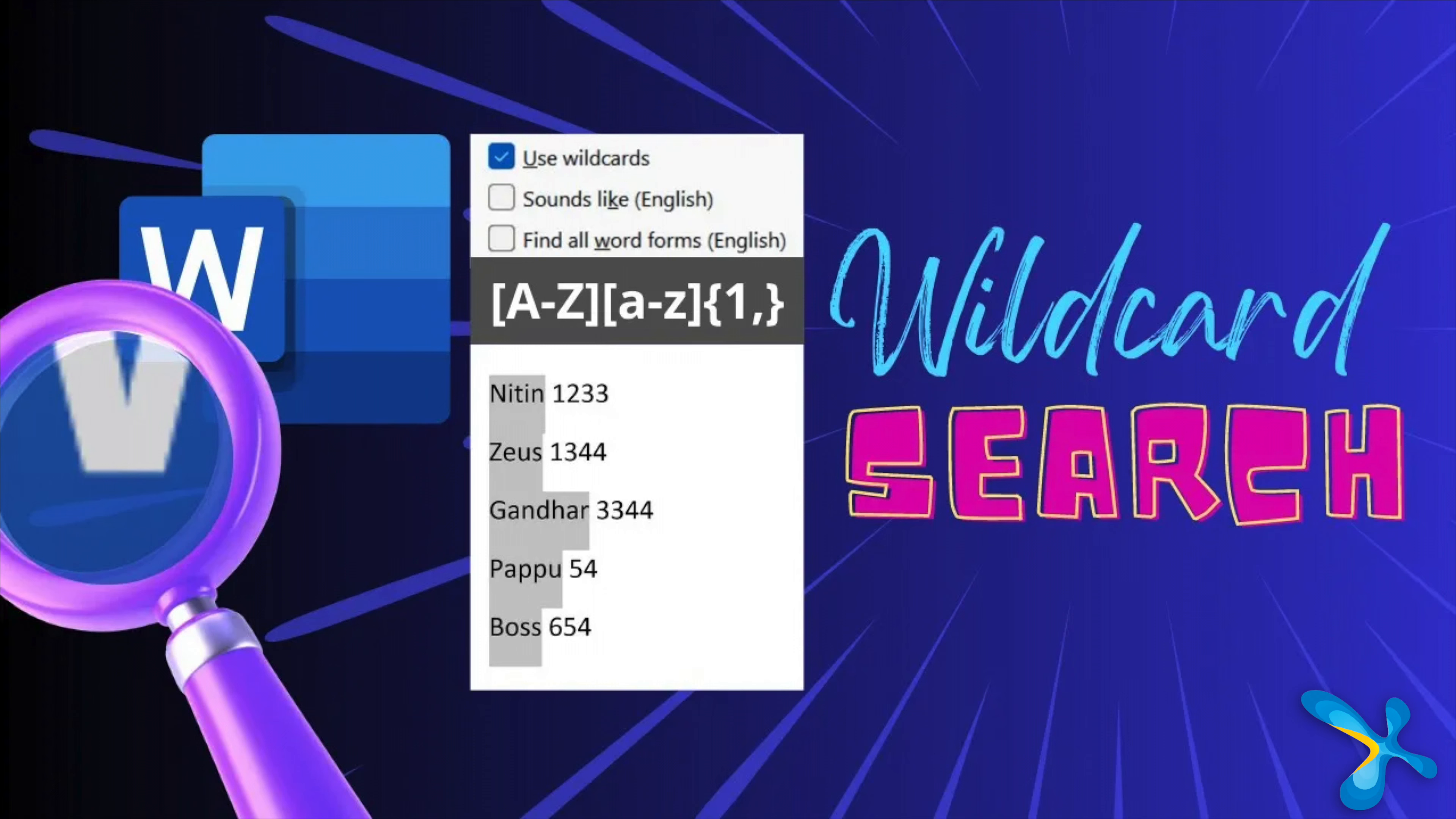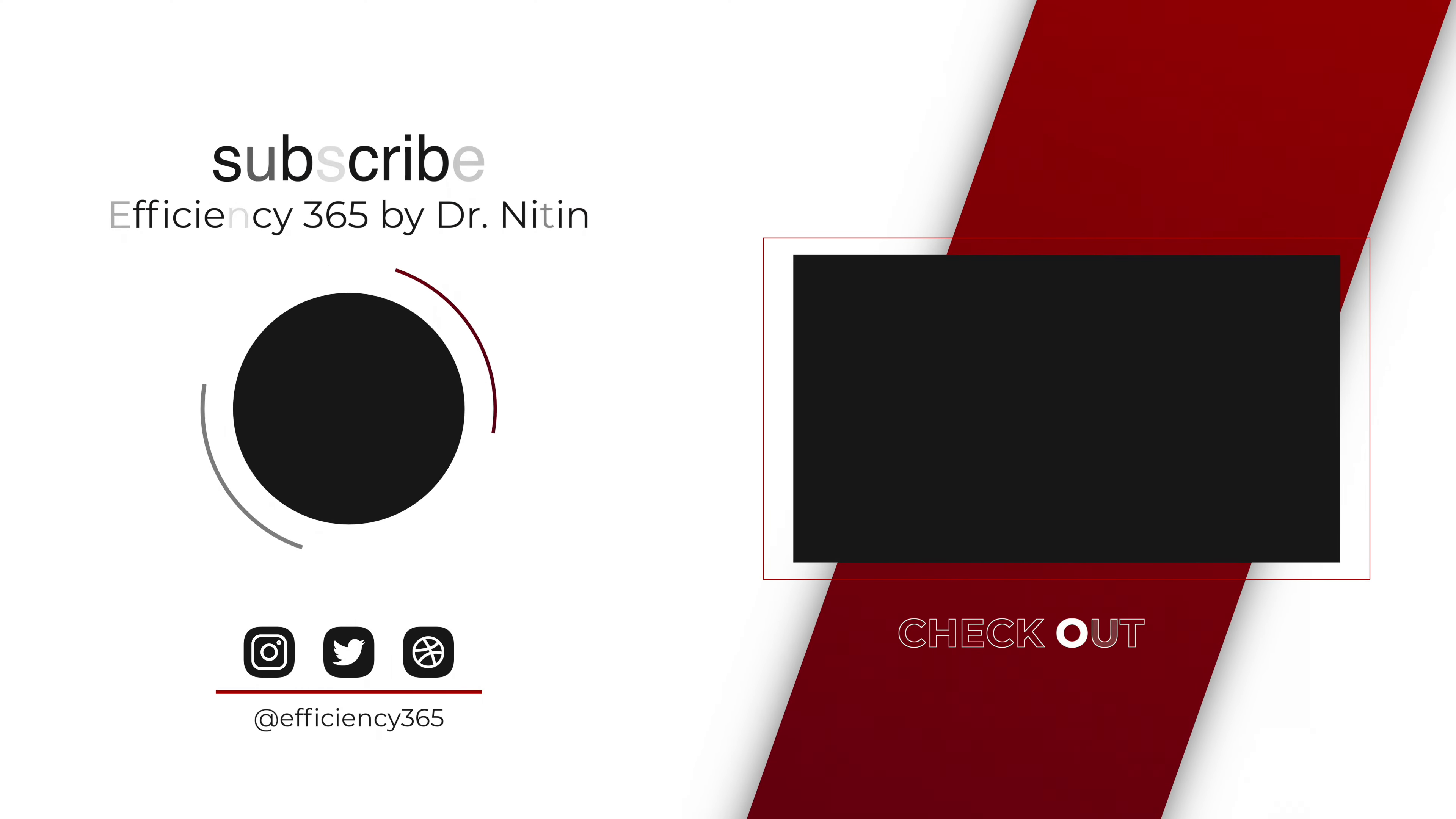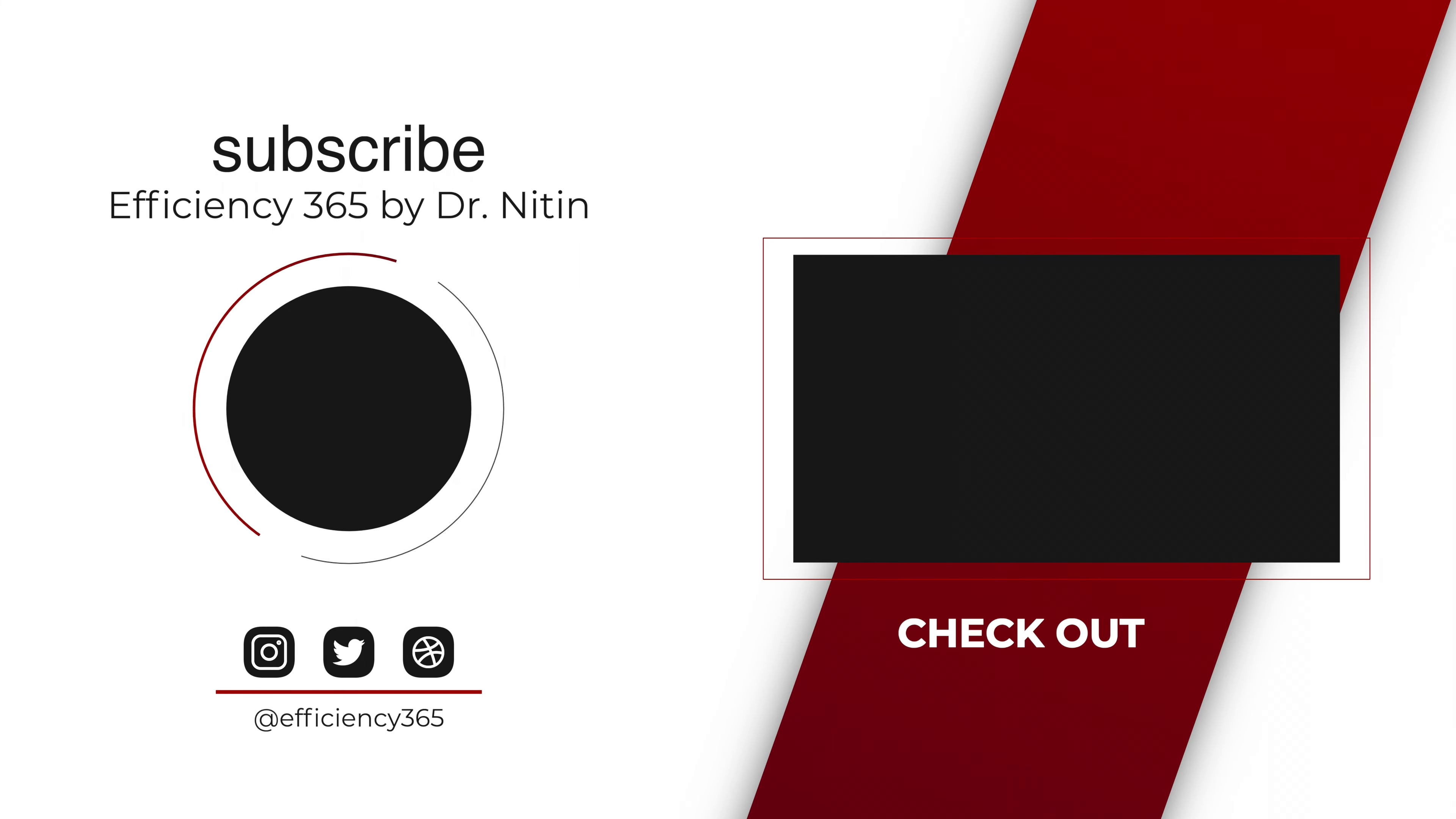And before you go, look at the wildcard search part as well. It's more powerful than what we have covered. So that's it for now. The search for search ends here. Take care.